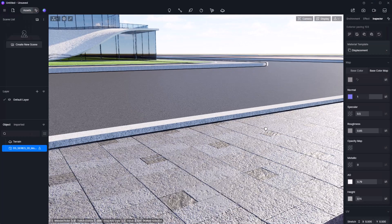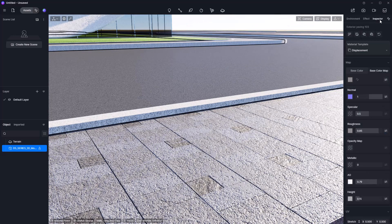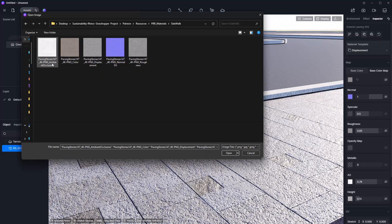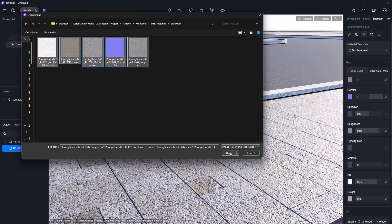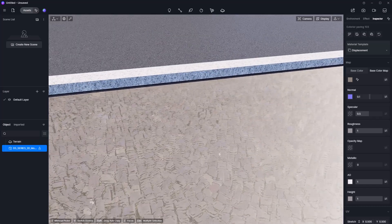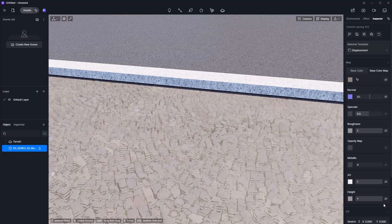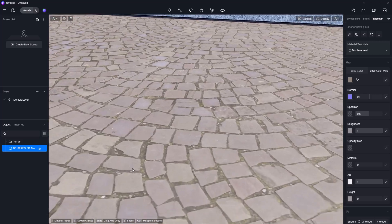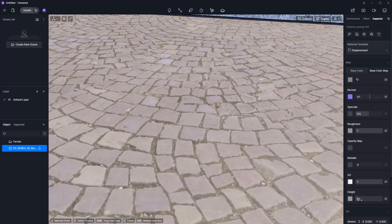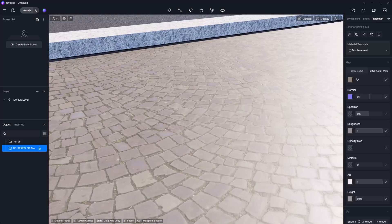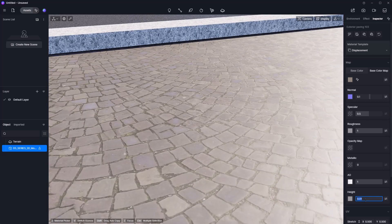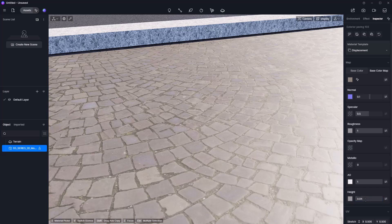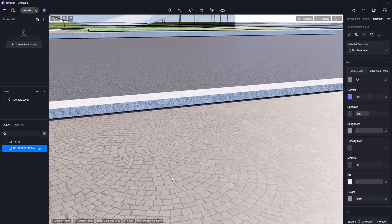To import these high-quality textures into D5 Render, grab the object and make sure you're on the Inspector tab. D5 Render has a great option called Batch Import PBR Textures, which saves a lot of time. Select all the texture files and click Open — and that's it. The result looks a little weird because the height map value is too high, so reduce it. Zooming in closely, all the details still look really good. I'll increase the height slightly to something more natural — I'll double-click the slider and type 0.04. This looks better than what we had before.